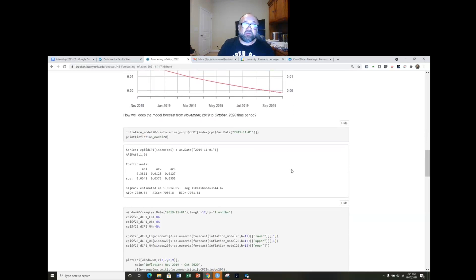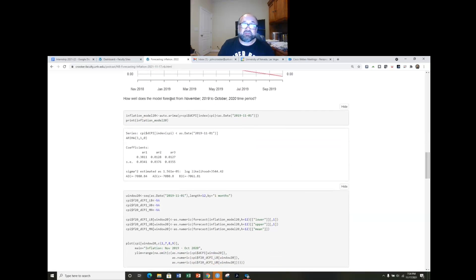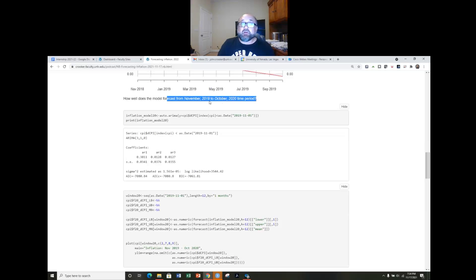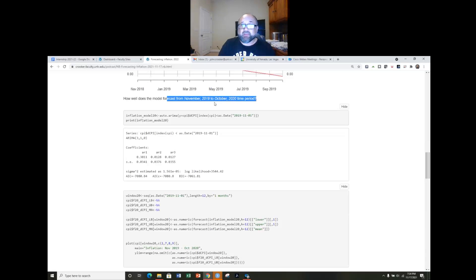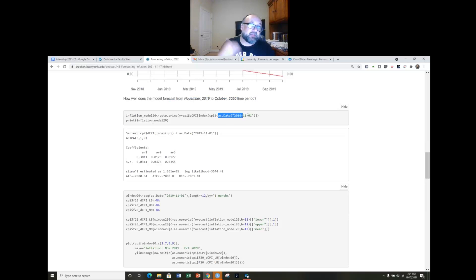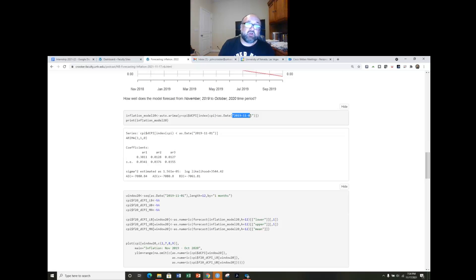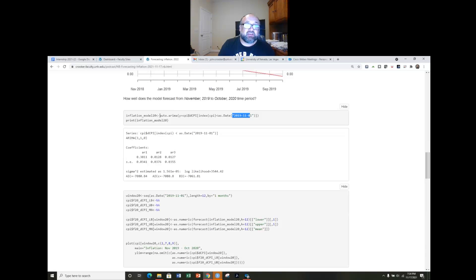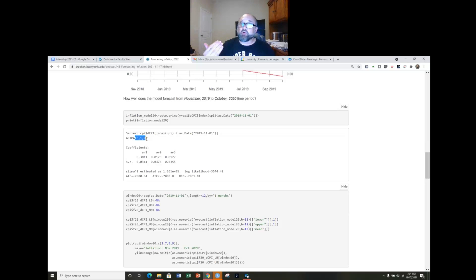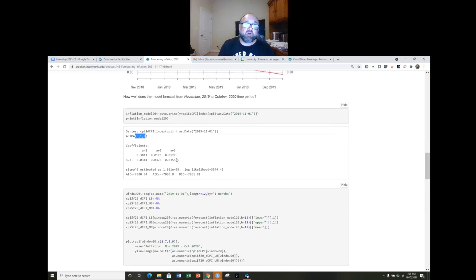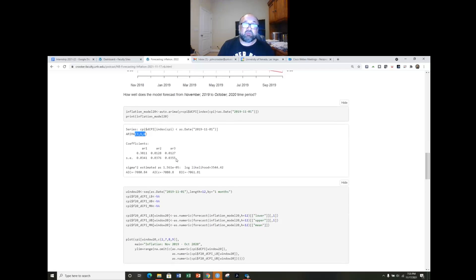Of course we can also take a look at how well this model performed in the November 2019 to October 2020 time period as well. And so code looks really similar here. Now notice I'm using all the data up to that October 1st 2019, so that would include up to October 1st 2019. And we notice that when we apply this machine learning auto ARIMA function we actually find the same process. So maybe one more year of data, it is going all the way back to 1947. So maybe not surprised that the structure of the model is unchanged, maybe kind of robust to that data that we observed over 2018 into 2019.